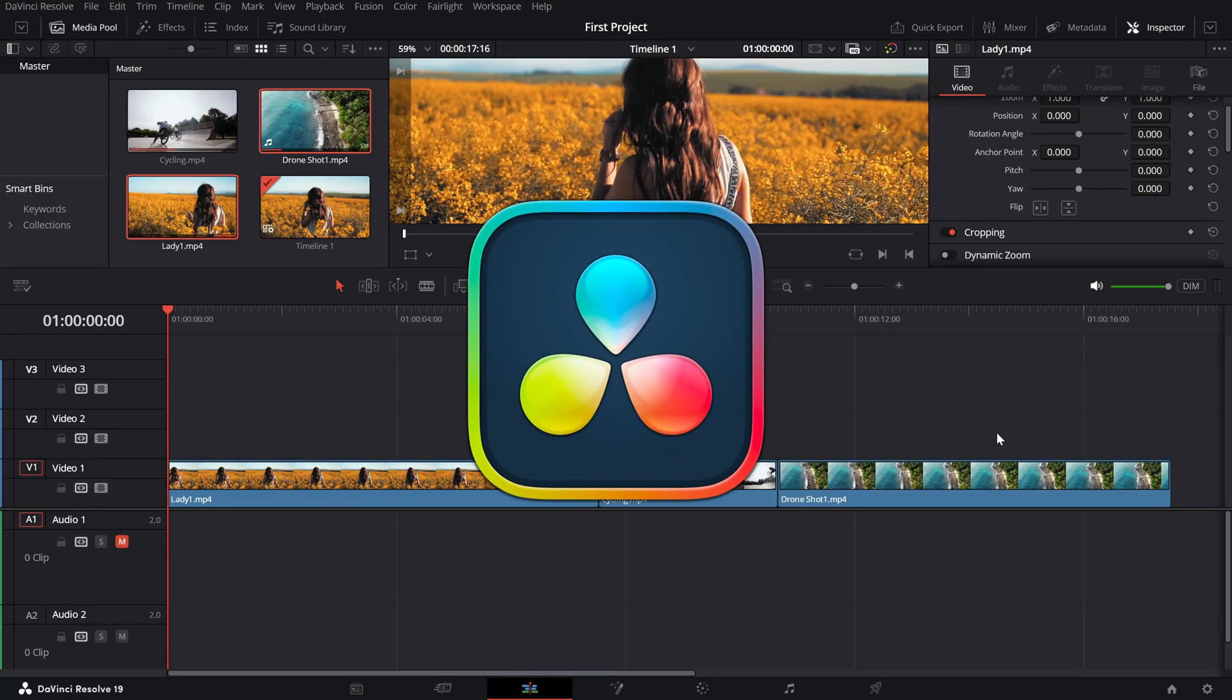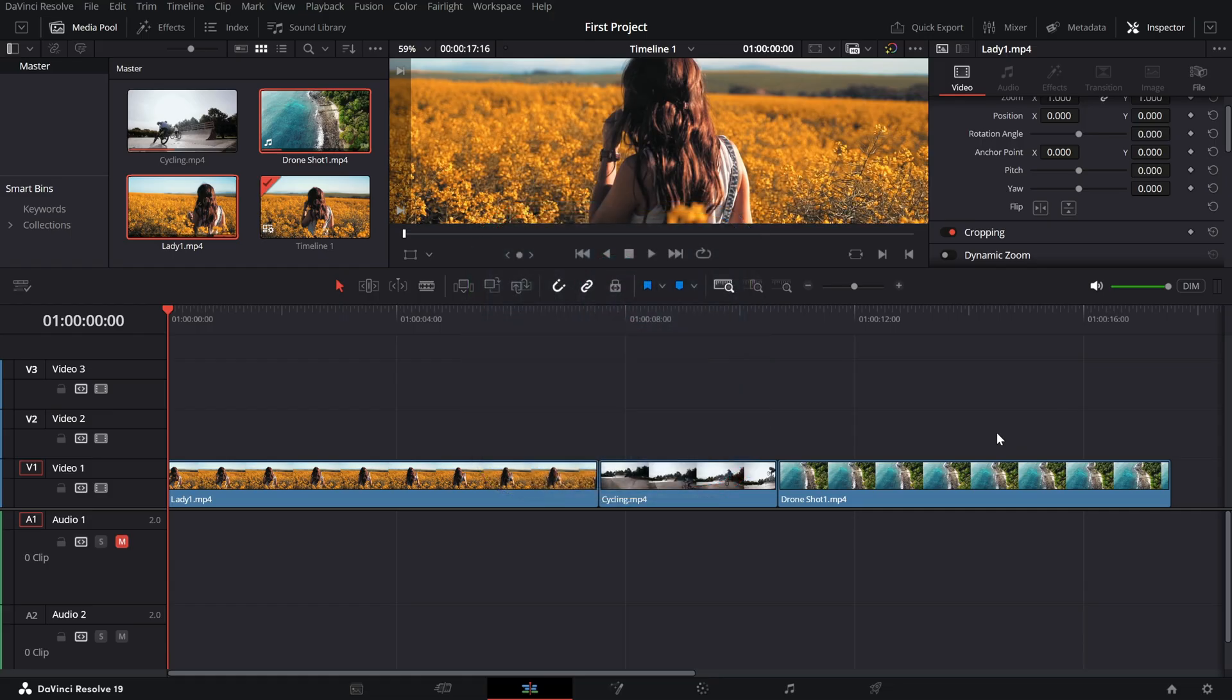Today, we're talking about Ripple Delete, a super handy tool to quickly remove unwanted clips from your timeline while automatically closing the gap they leave behind. Let's dive right in.